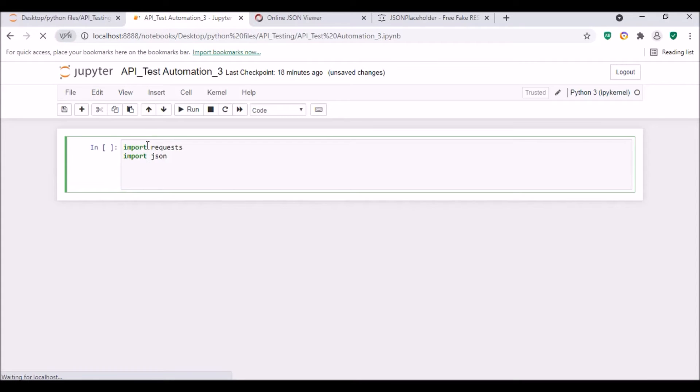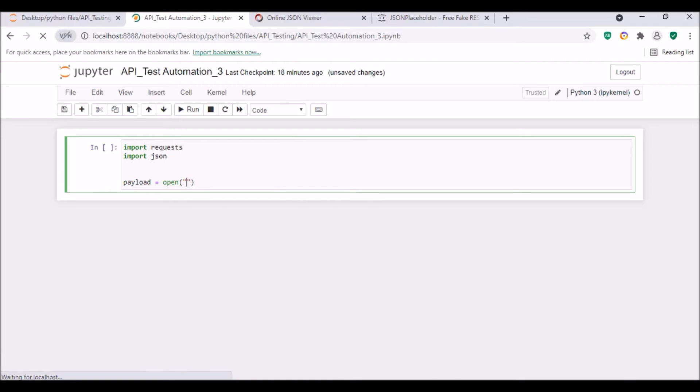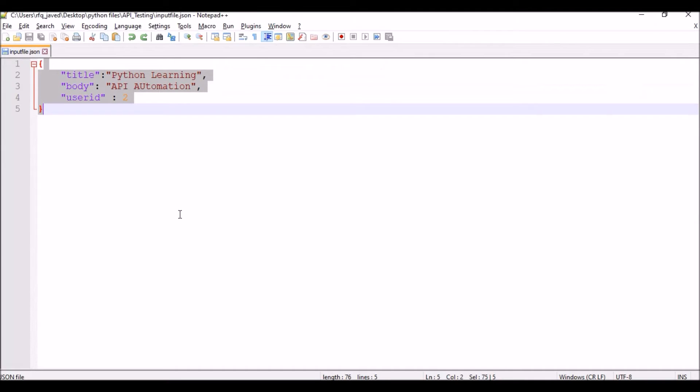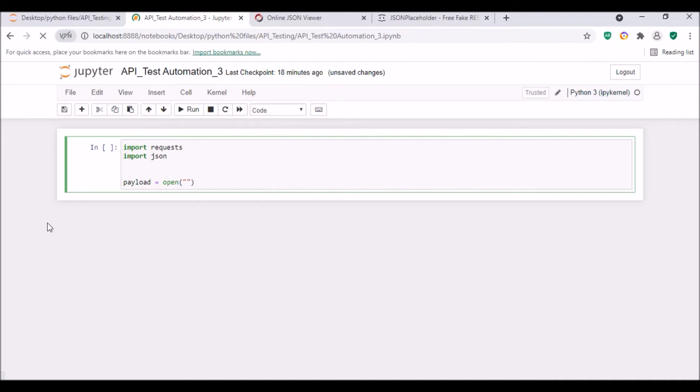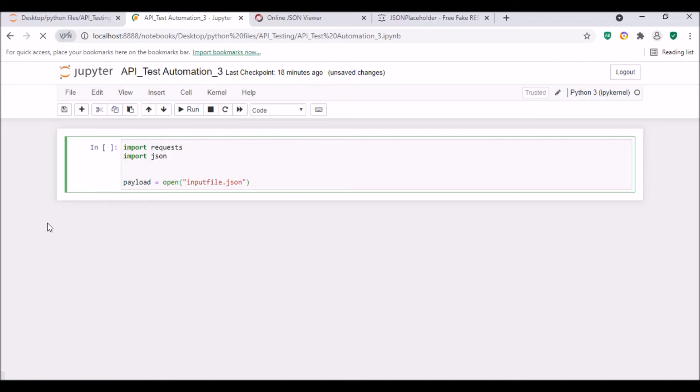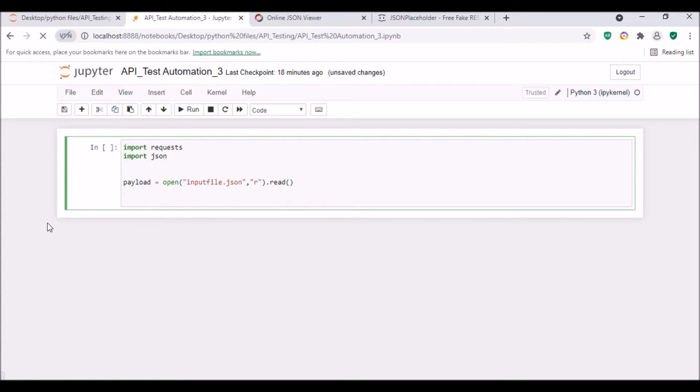Next we will create a variable called payload. Payload will be like open—our file name is input_file.json. This file is available in my parent folder where the script is available, so I will just directly put input_file.json, then I will just read it. There is a read method for it. So I will read the JSON file with this method and the data will be captured in the payload variable.